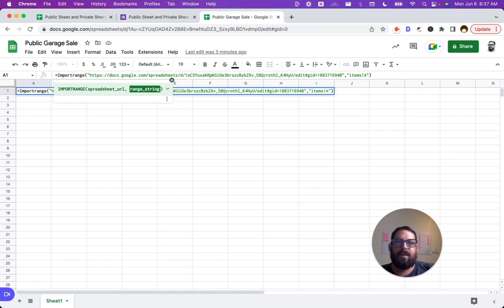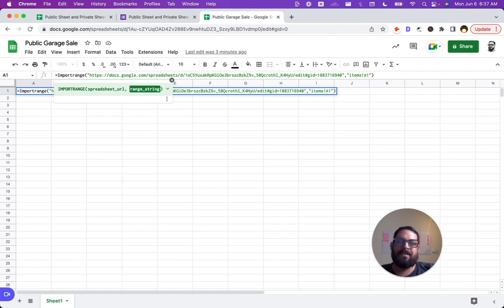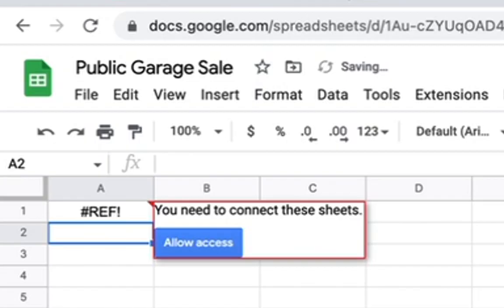We could also do like A1 if we want only one cell, but we want the entire column. And now we get a message and we say, you need to connect these sheets, allow access. This is really, really good and very important.